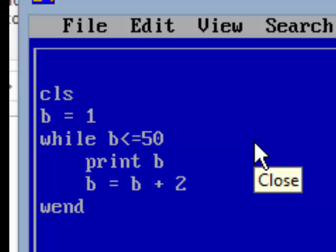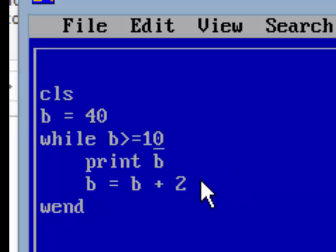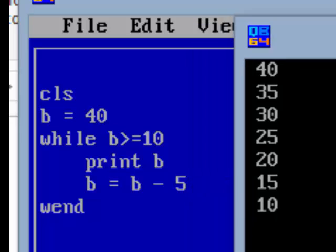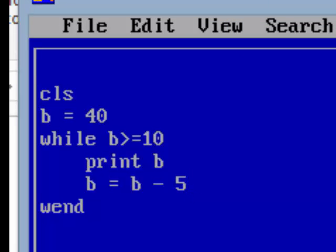Similarly, for numbers in reverse order — say 40 to 10, like 40, 35, 30 down to 10 — it has to be WHILE b >= 10, and here the decrement should be b = b - 5, because 40 - 5 = 35, 35 - 5 = 30, and so on. We will get the answer 40, 35, 30, 25, 20, down to 10. So this is all about loops in QBASIC.